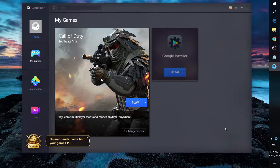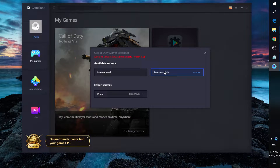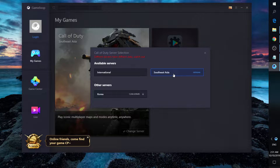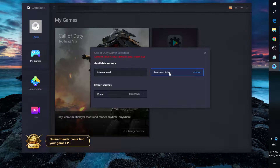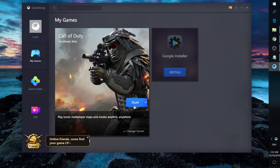The emulator will auto-download everything you need. If you are playing in Southeast Asia, change the server to Southeast Asia. If you select the international server, it will say it's not available in your region. Each server has different files, so if you pick the wrong one you'll need to download again. Since I'm in Southeast Asia, I'll select that.